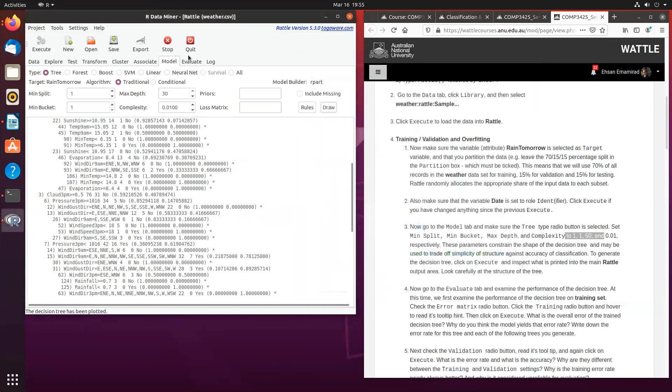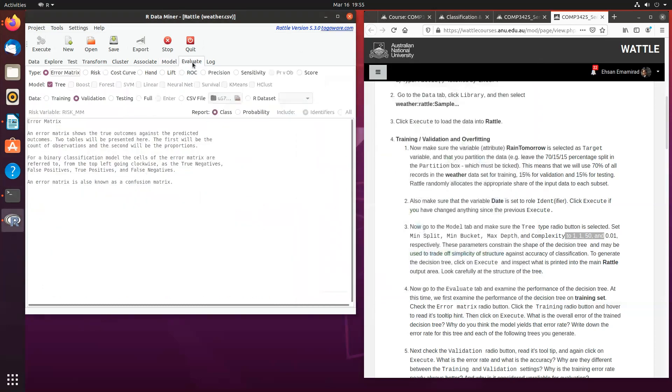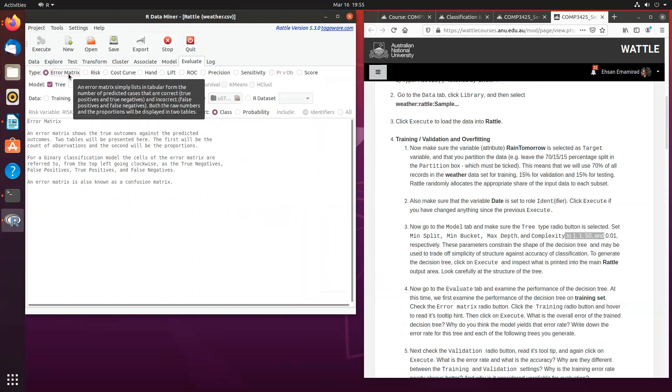information about the error or the overall error rate for this decision tree model or for every node. Now, if I want to check the performance, you click on the evaluate button and you will have the error matrix.